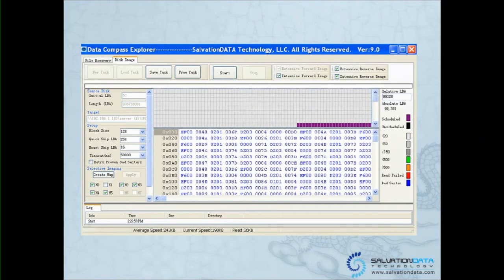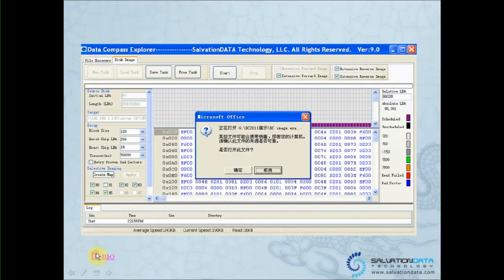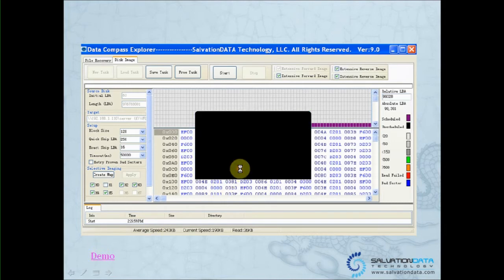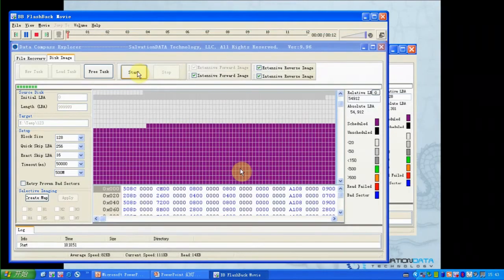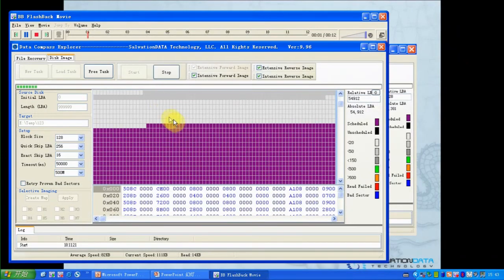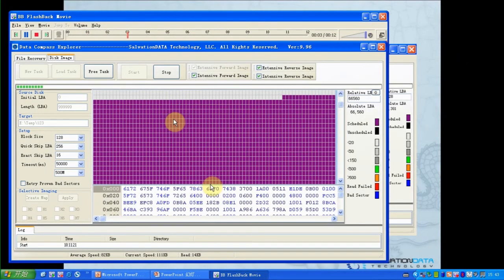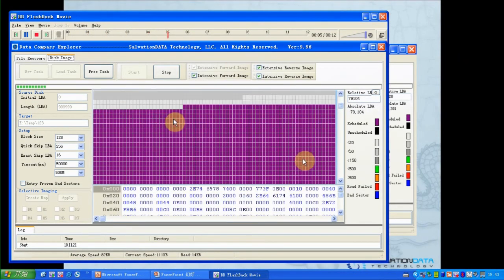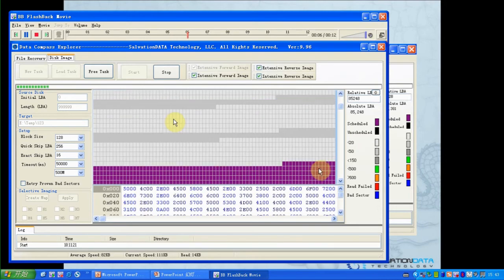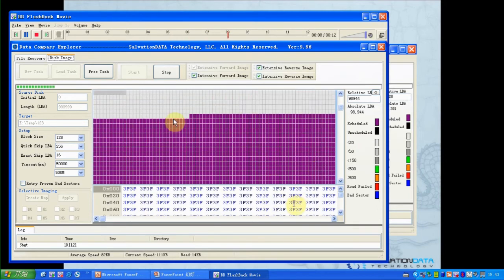We added a new feature for you to see the sectors at the same time we are doing imaging. Now we have a demonstration. As we're doing imaging, at the same time you can see sectors. This is quite convenient when you're doing imaging.